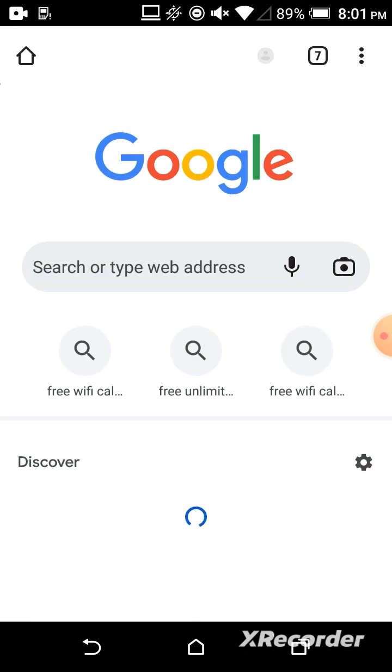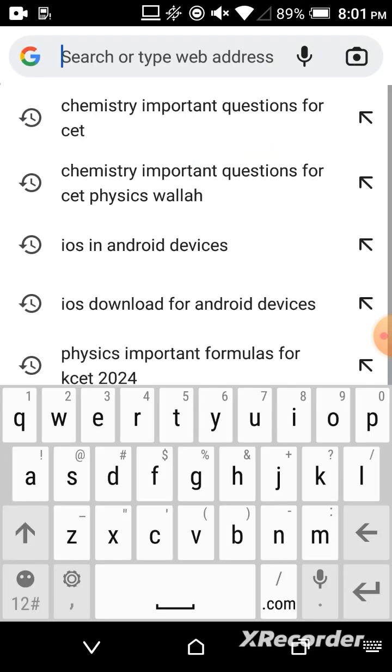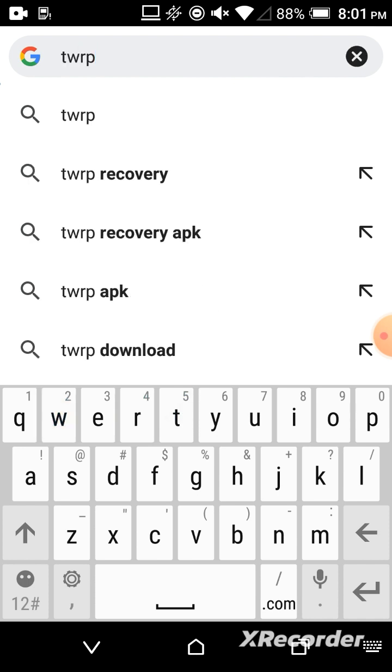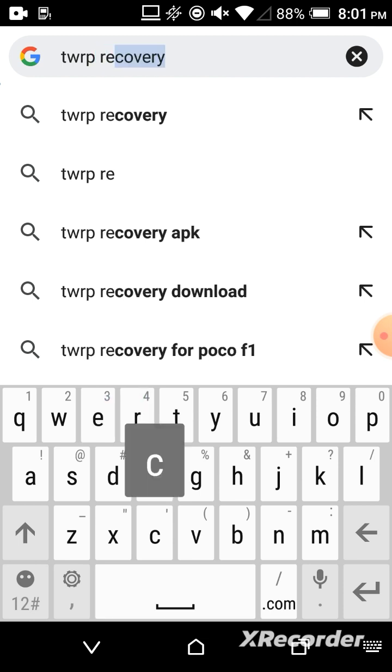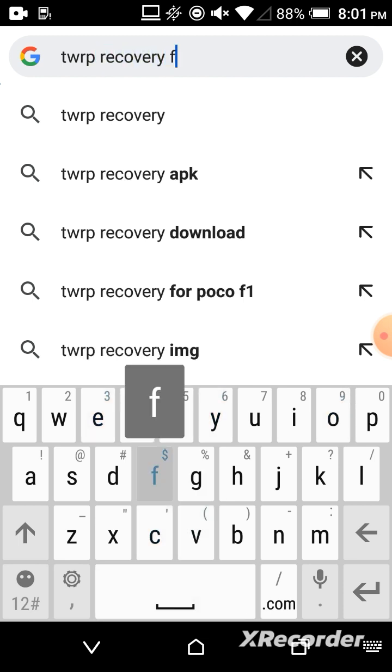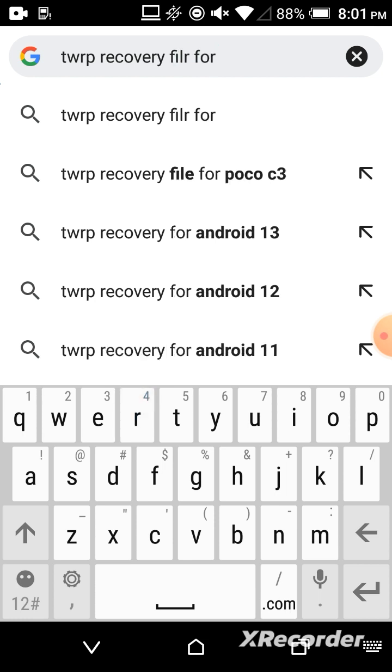It will take some time because it's old. Okay, so now here you should type TWRP recovery file for...